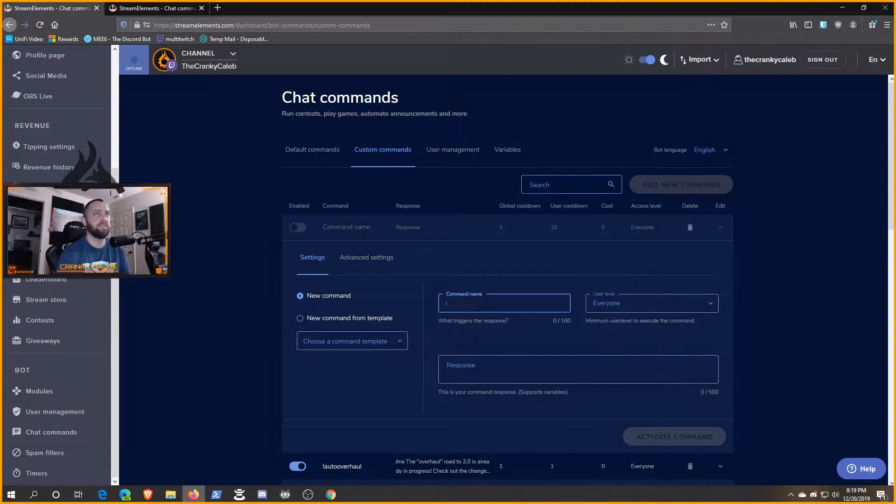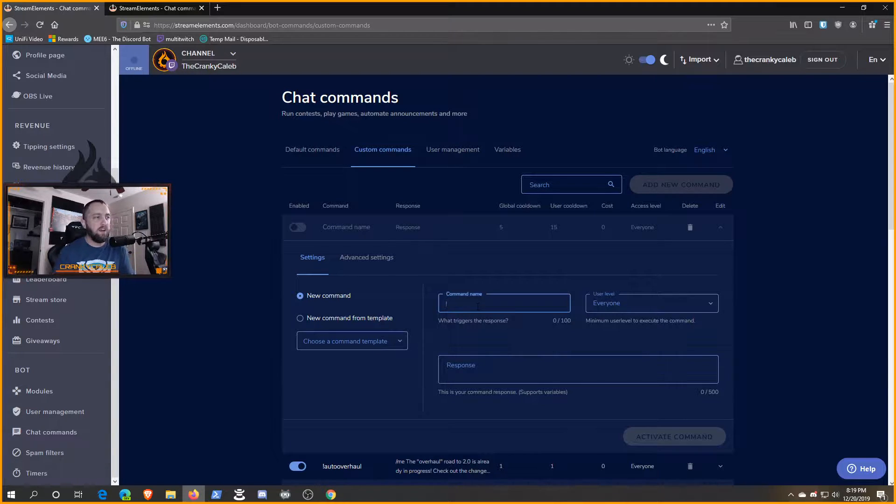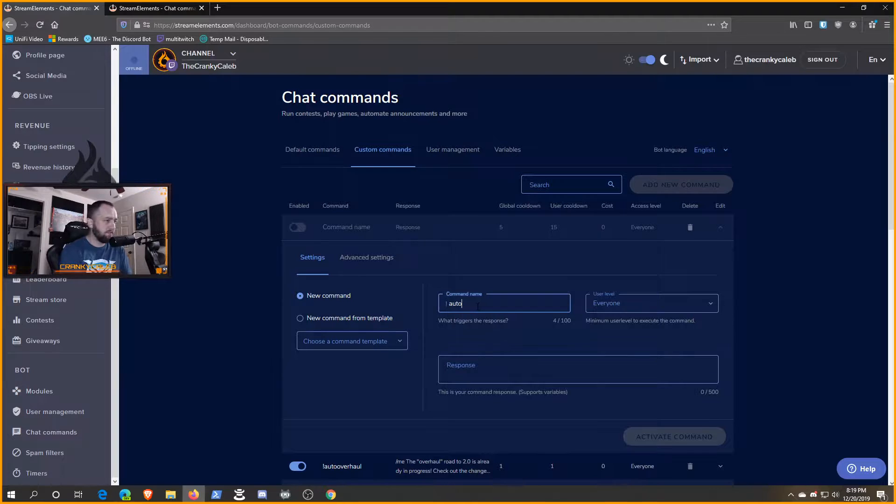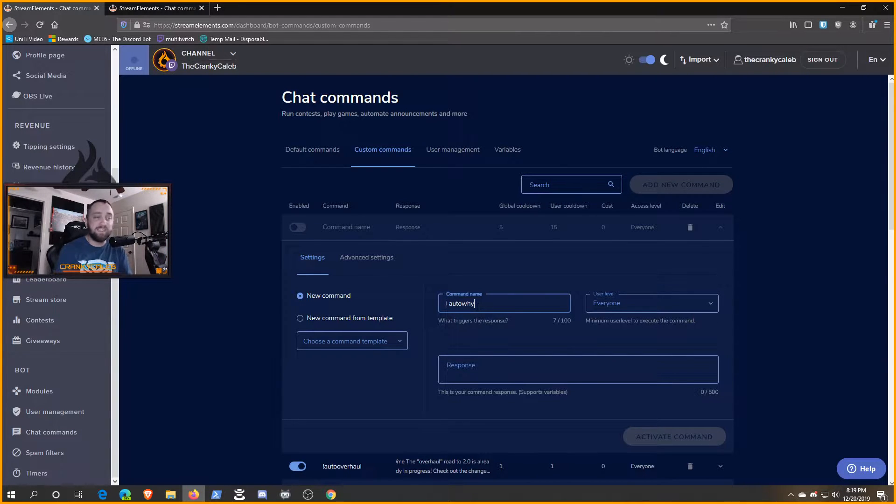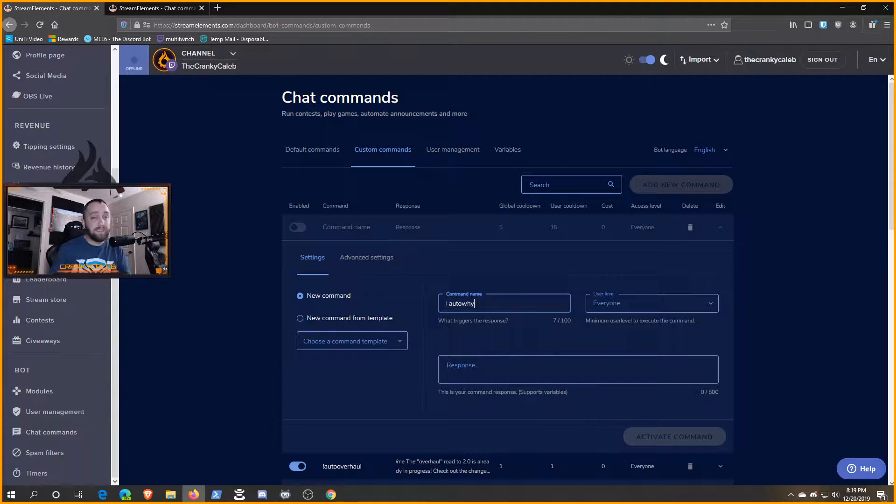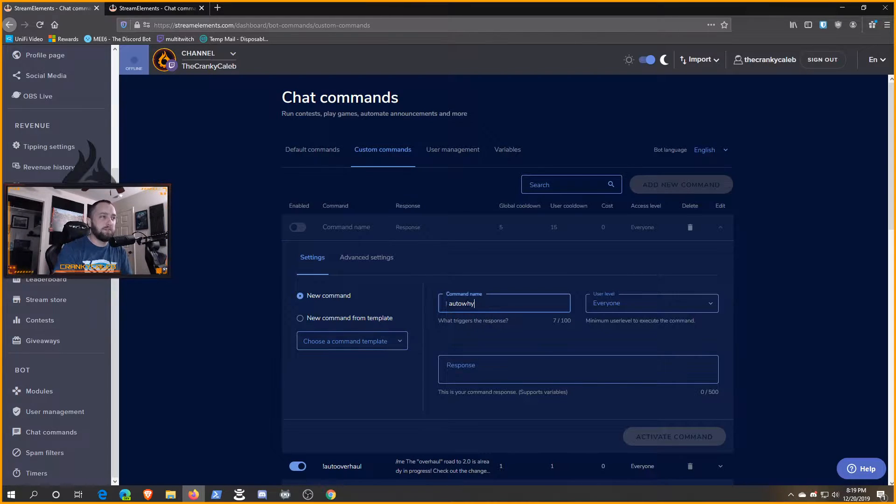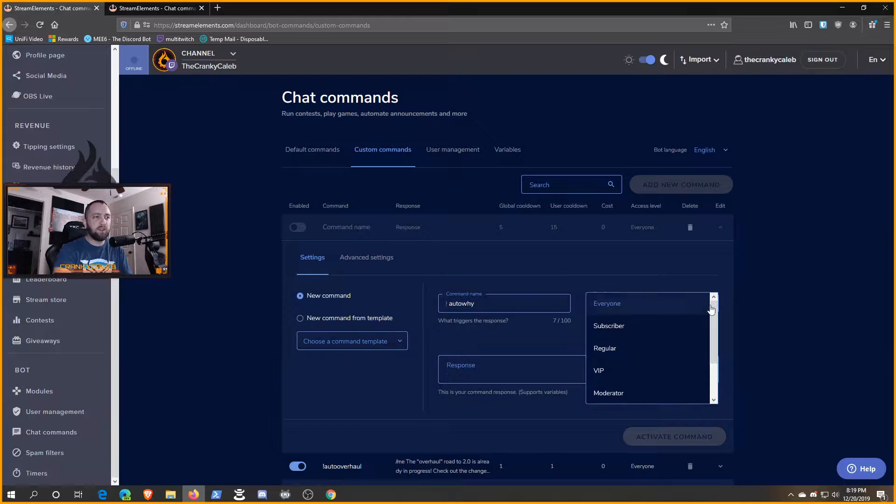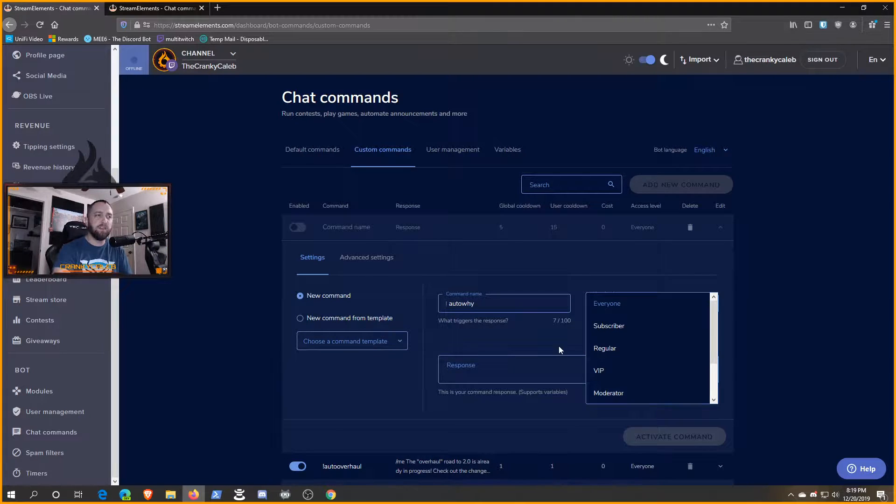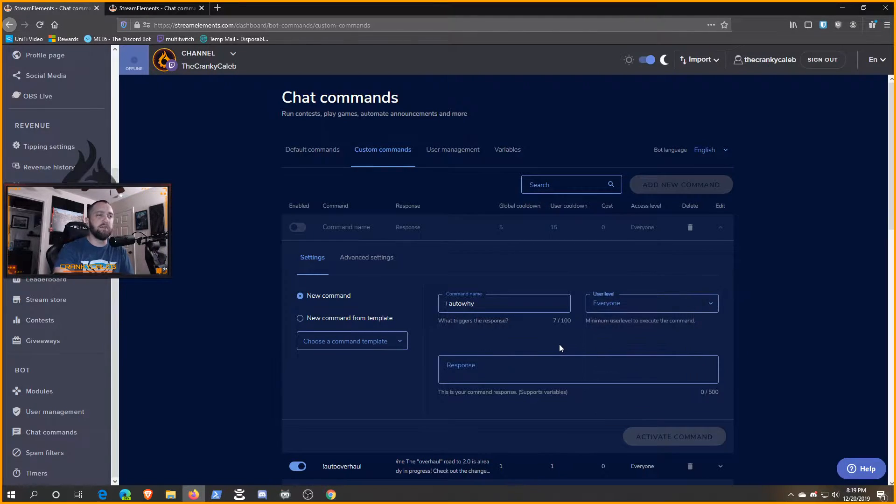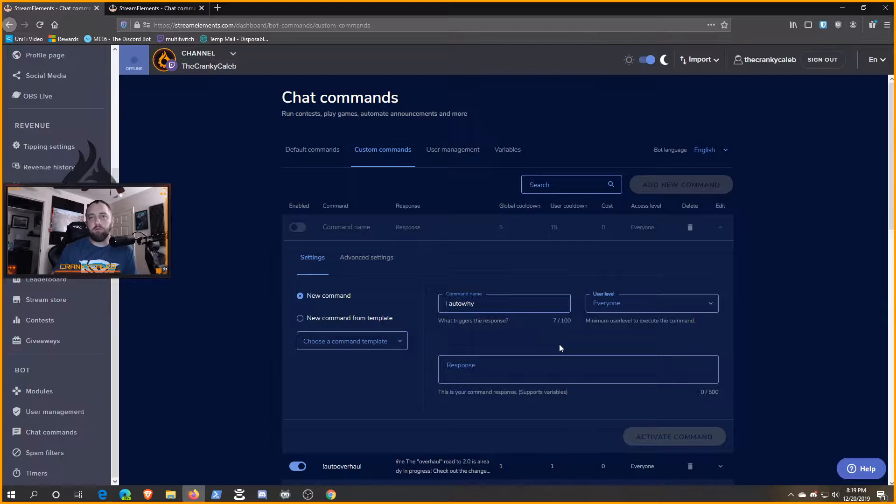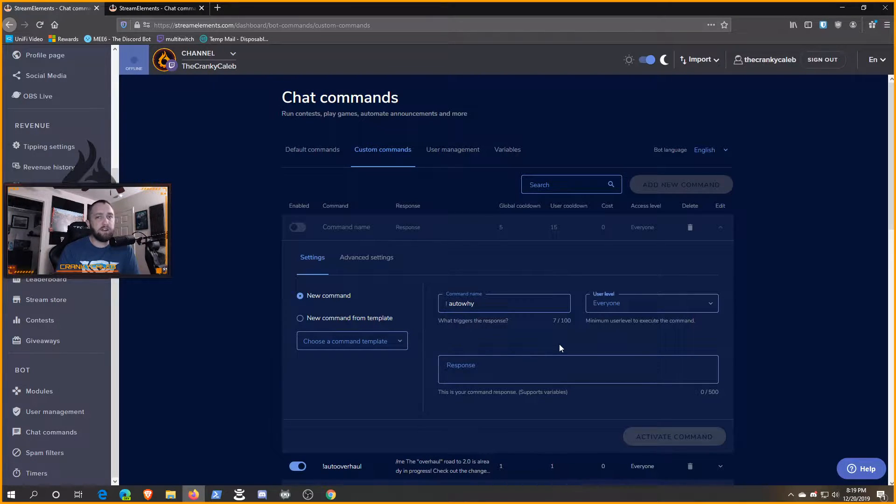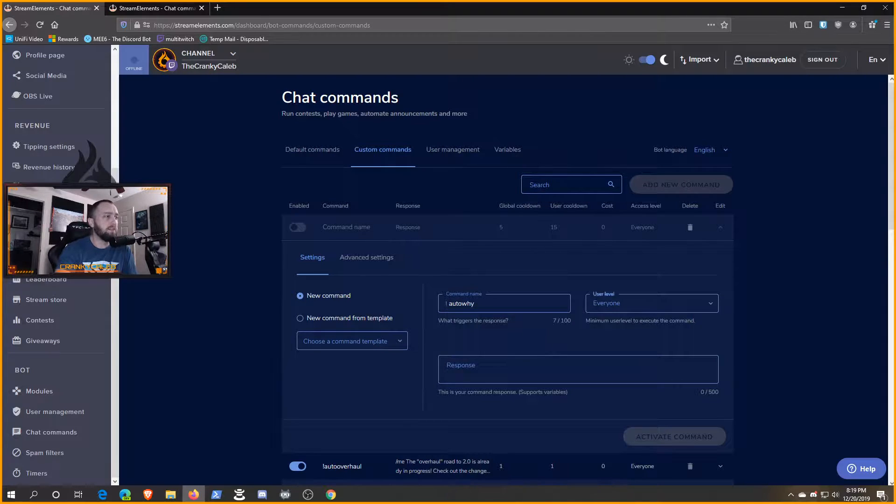I'm going to go with 'auto' as a prefix, which is what I typically use. So let's say 'auto y.' It doesn't matter what you name this in the grand scheme of things, but you may want to keep it kind of separated. For user level, if you want to get picky with this, you could set it to moderator if you want to lock it down even more.